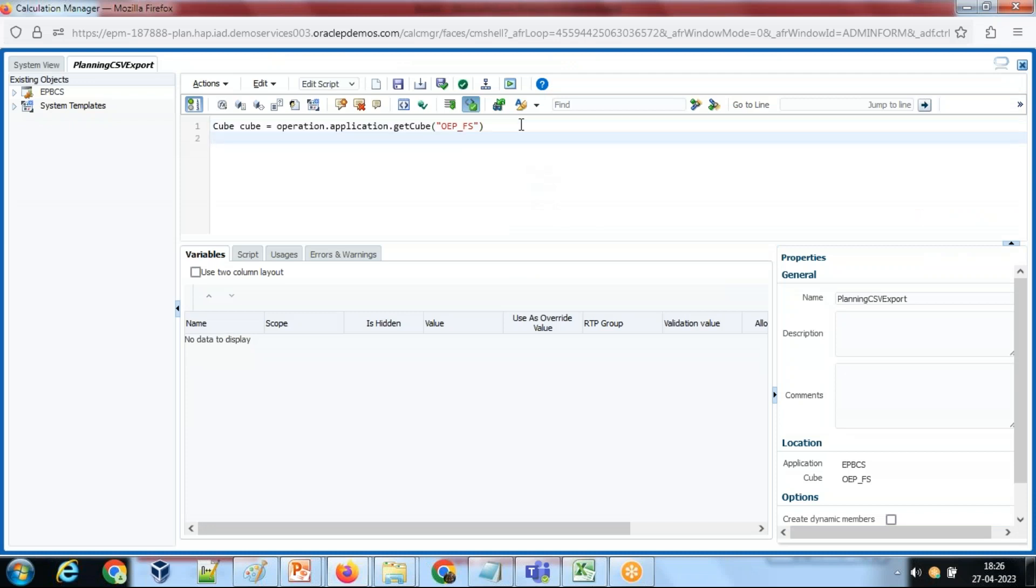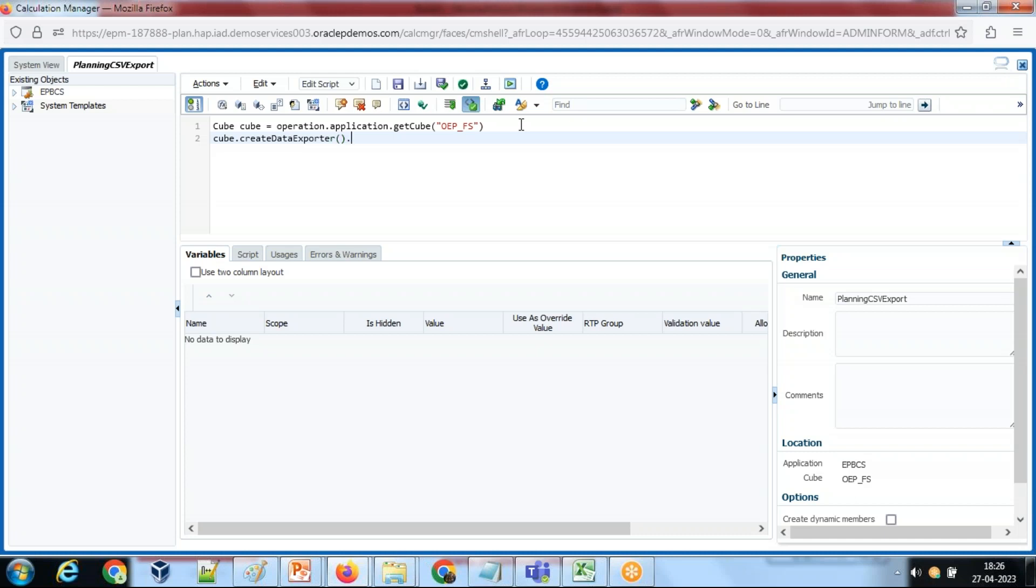Then in order to create data export object class, I use cube.createDataExporter exporter class. And I'm going to define date format. You can use the date format whatever you wish to like to do. I would use date format DD MM YYYY.